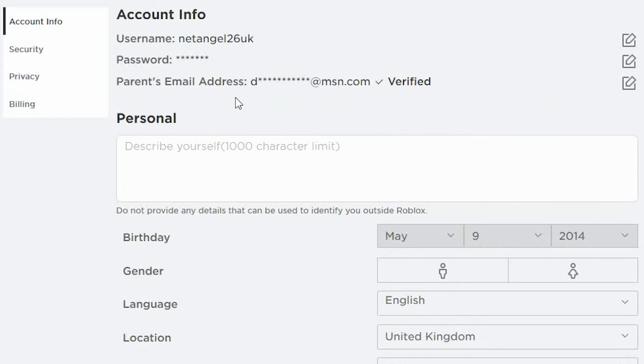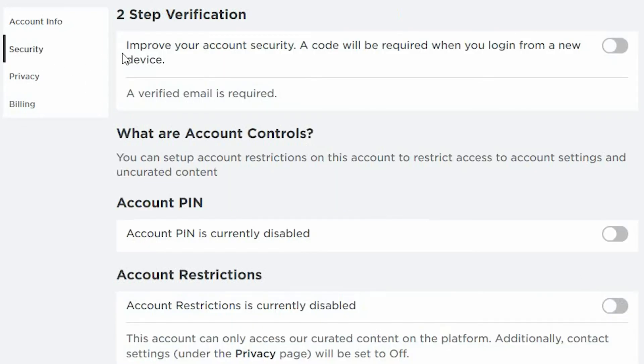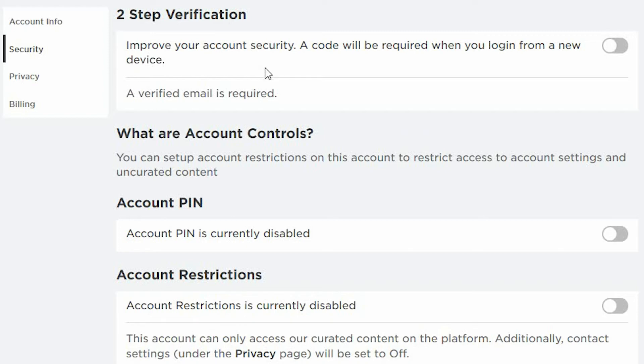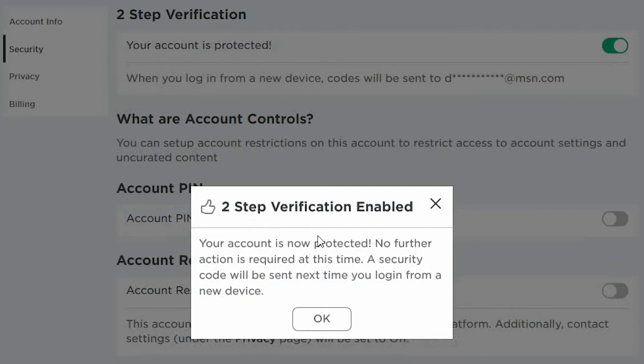Let's go ahead and set up the security settings. The first thing we're going to do is configure 2-step verification. Improve your account security. A code will be required when you log in from a new device. To enable this, just select the slider switch until it turns green and you'll get confirmation to say this has now been enabled and you'll also receive an email.